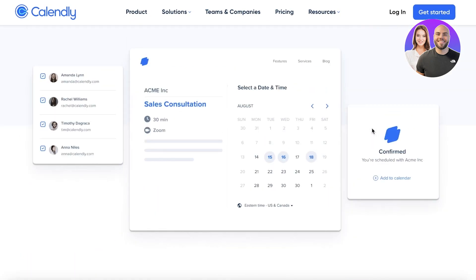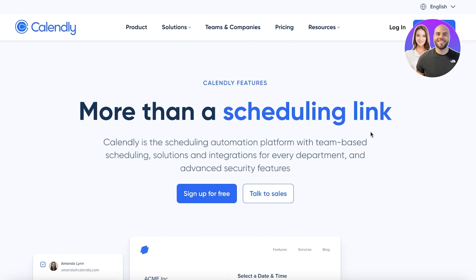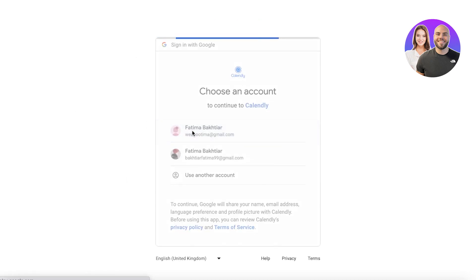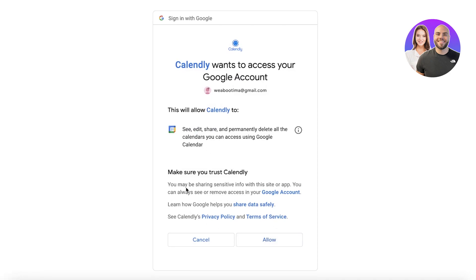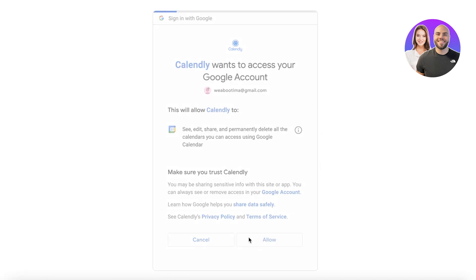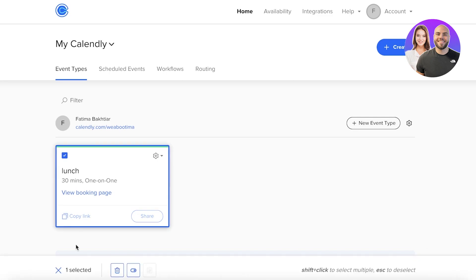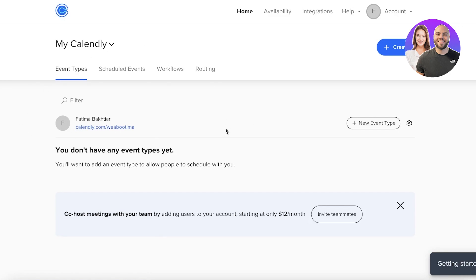To get started, head over to calendly.com and click 'Get Started' on the top right. Enter your email address, or sign in with Google. During sign-in, Calendly will ask if you want to sync with your Google Calendar — you can allow that if you wish.